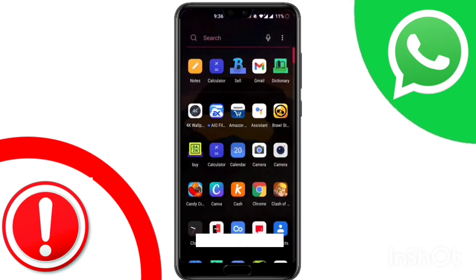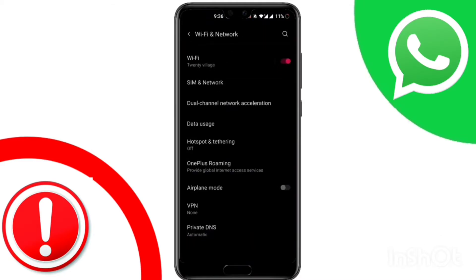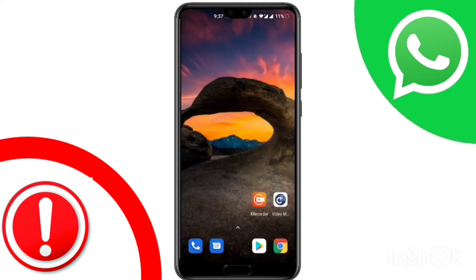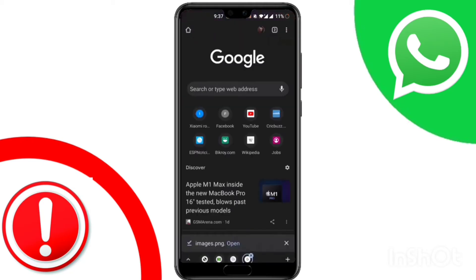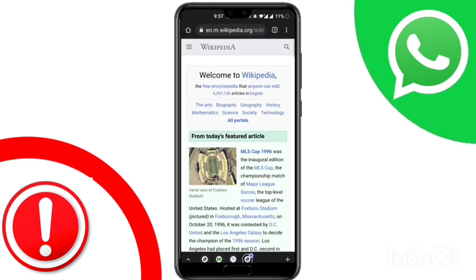Here comes solution number one. First, open Settings. Tap on Wi-Fi and Network. Turn off Wi-Fi, wait a few seconds, and turn it back on. Make sure that the internet is working. You can open up a browser to check whether you have a proper internet connection or not.